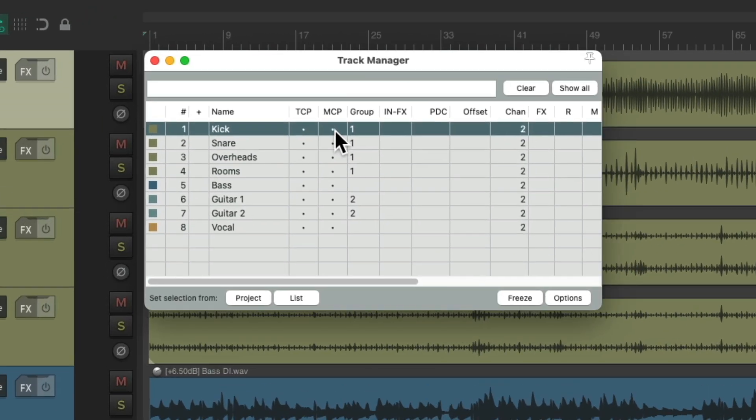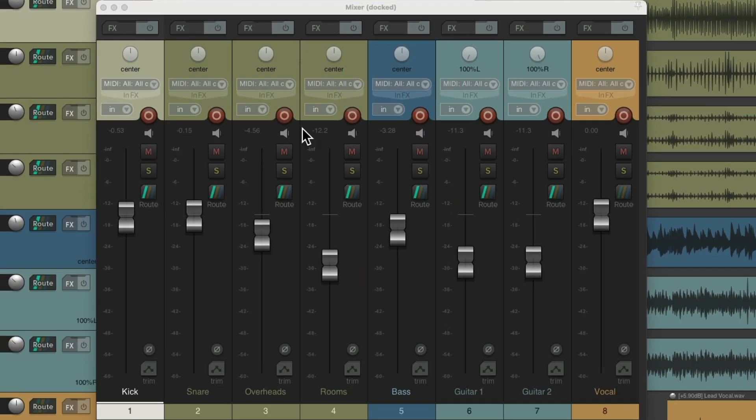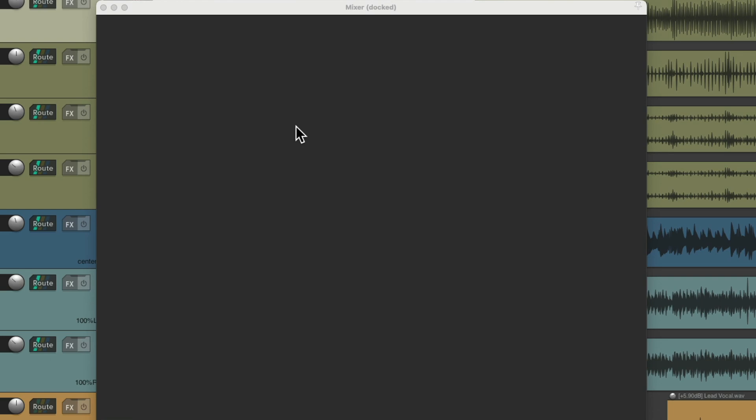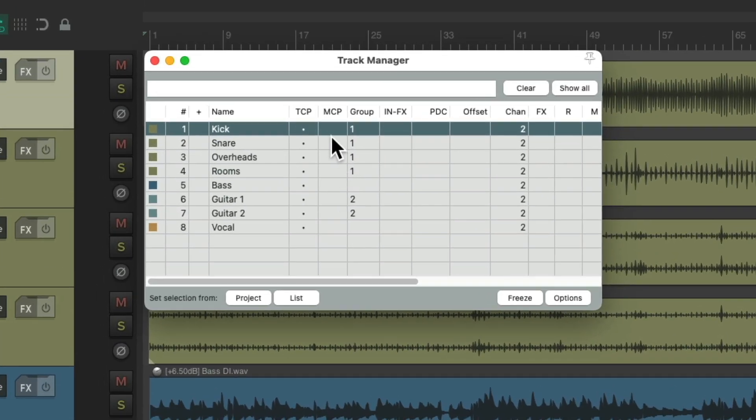Or if we see them in the mixer. Now we see them all. And now we don't. And of course, we can choose them one by one in the Track Control Panel or the mixer.